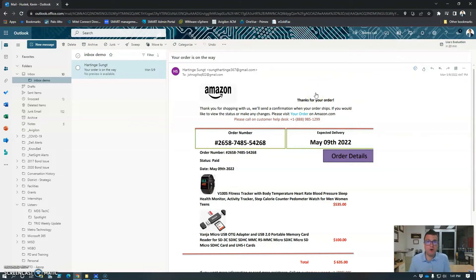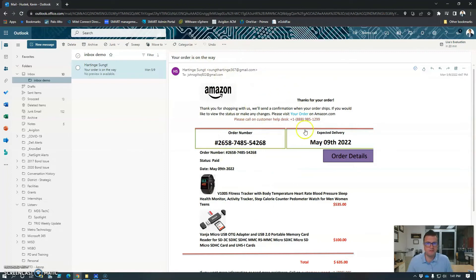If, after KnowBe4 scans it, they determine it to be safe and clean, they'll return it with a message saying that it's safe and clean to open. But I know that won't be the case here, because I can tell just by the from address and the look of this that this is not a legitimate email.